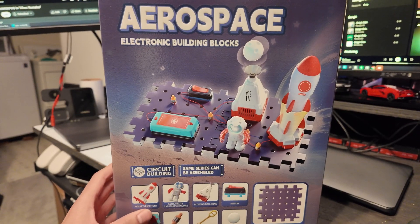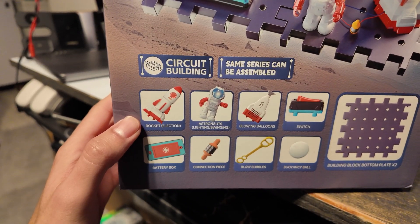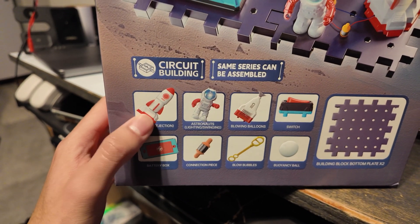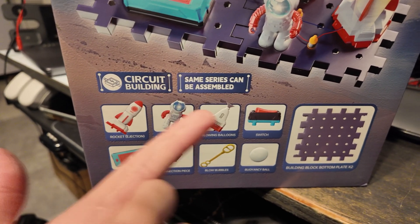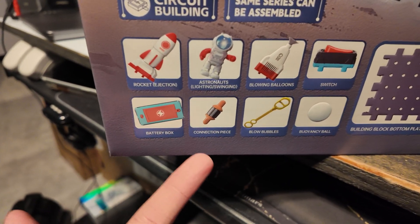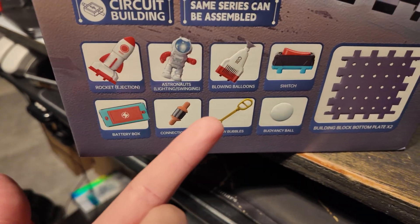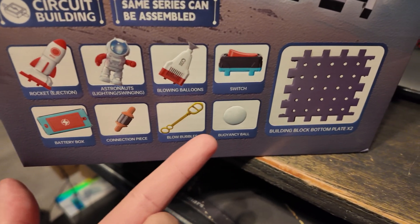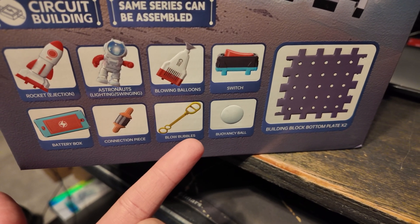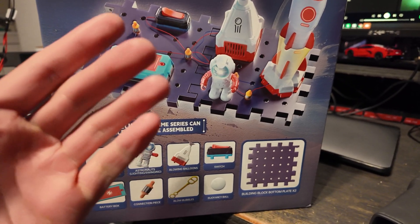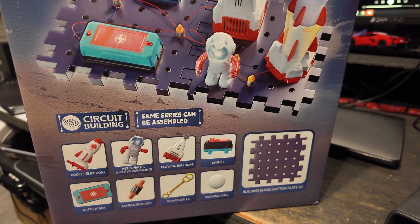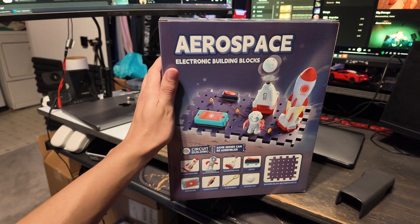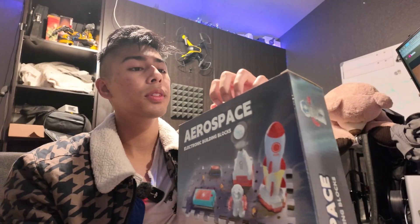So let's take a look at what this science kit has to offer. This is pretty much what it's going to look like when it's done. We get a whole rocket, an astronaut, we get to blow balloons, a switch, battery box, connection pieces. We can manually blow bubbles and a buoyancy ball. And these are like breadboards or the building block bottom plates. I actually am pretty hyped myself to open this.